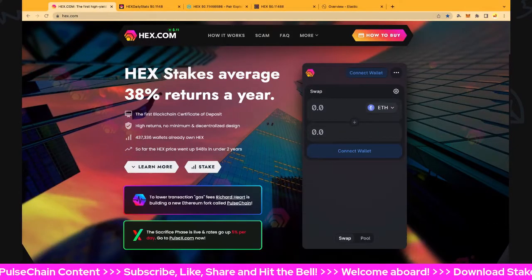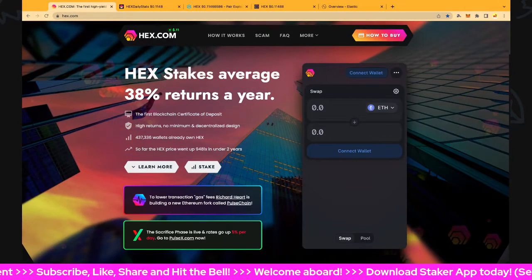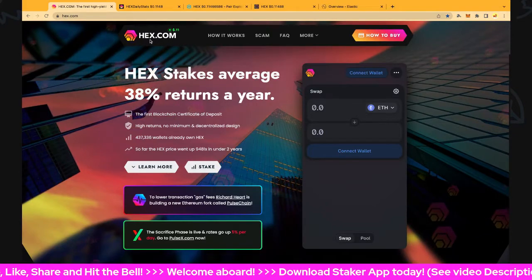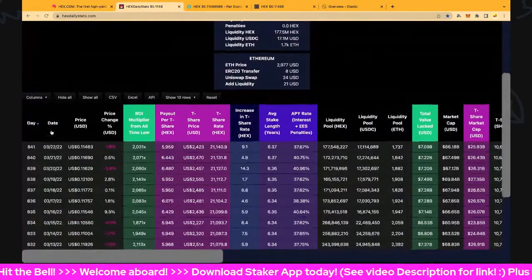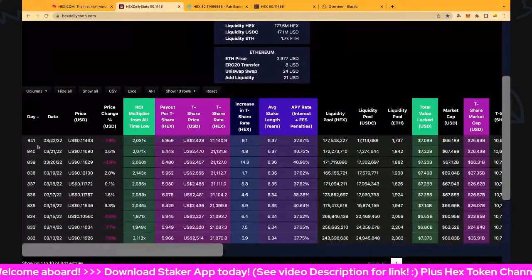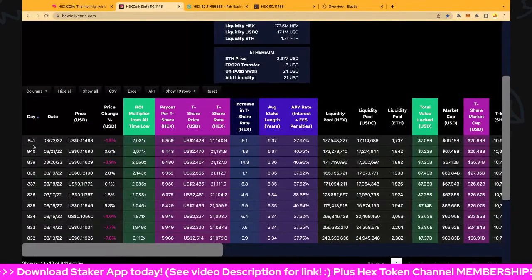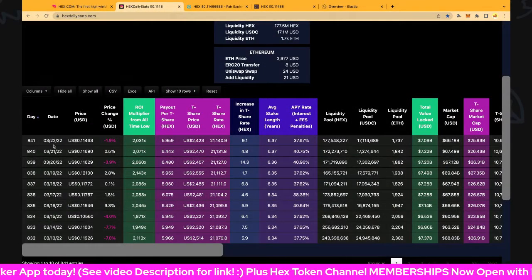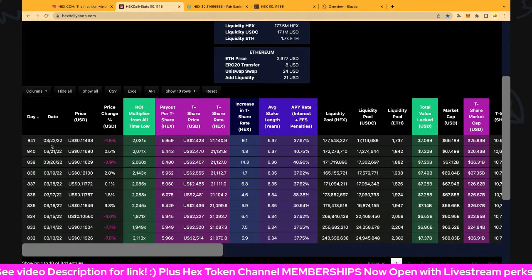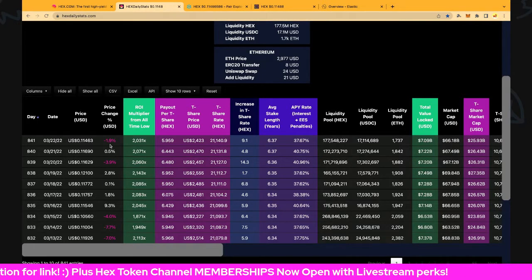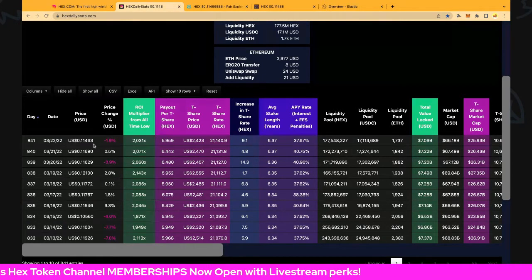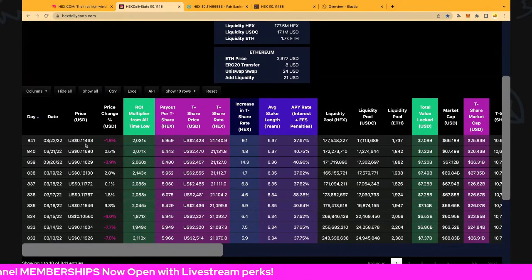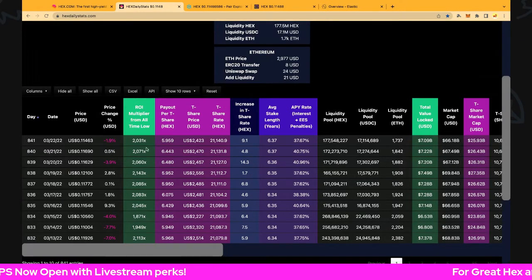Hi everybody and welcome back to Hex Token Channel, hope you guys are having a blast out there. This is day number 841 in the Hex journey, and it's the 22nd of March 2022. The price is down 1.9 percent to just 11.46 cents.